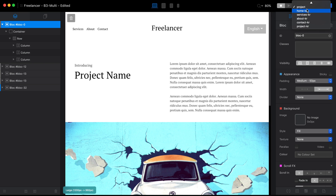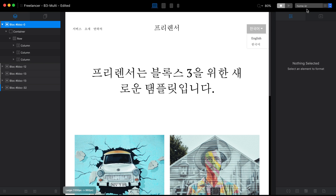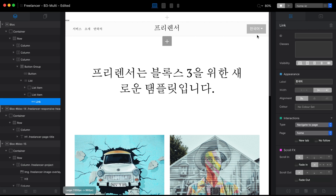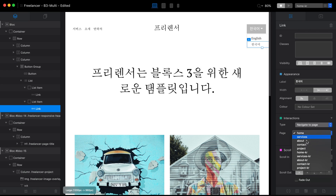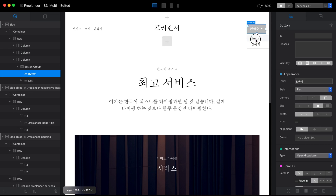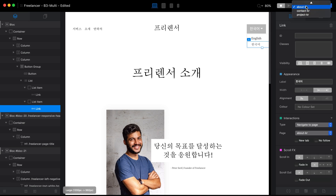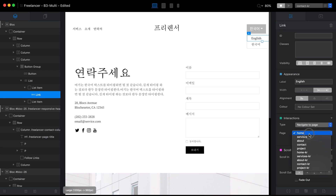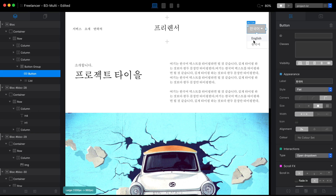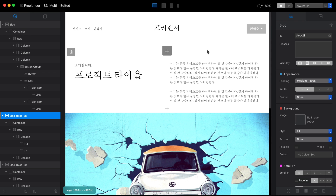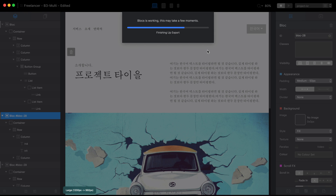Now that we've linked all the English version links, let's quickly go through each of the Korean versions and make sure all of the links point to the right pages there as well.